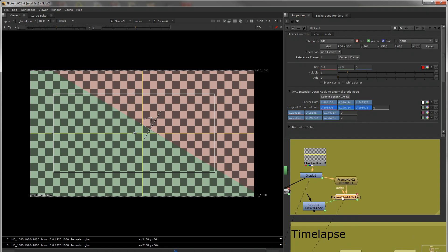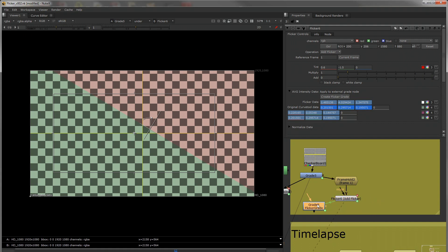You can also just use this as well, if you need to. Your flicker data, if you want to drag it into your own grade node, is here. The original curve tool data inside is here.